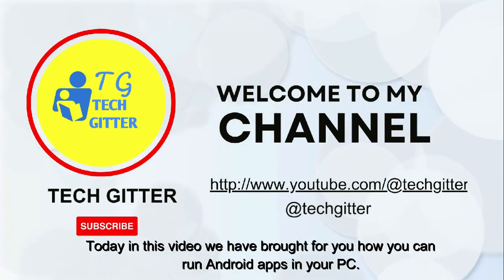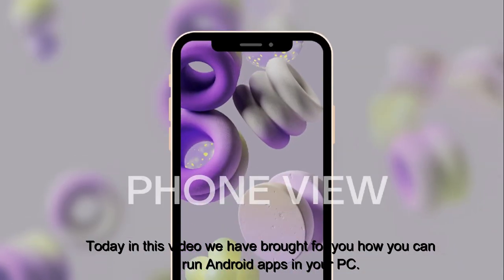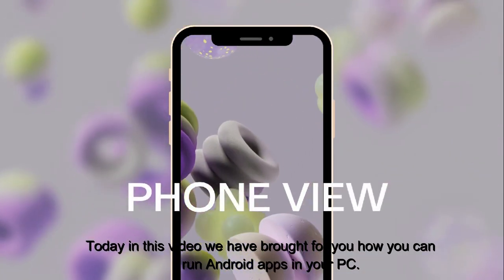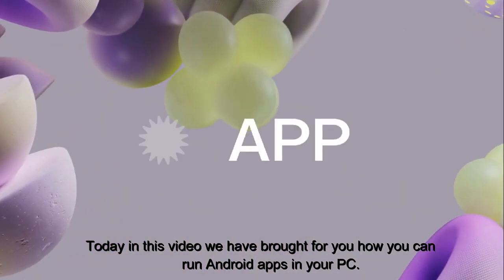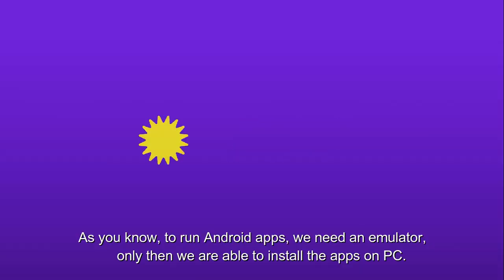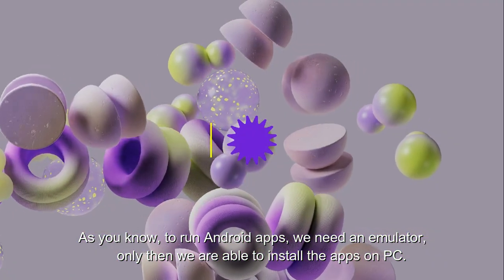Today in this video we have brought you how you can run Android apps on your PC. As you know, to run Android apps we need an emulator, only then we can install the apps on a PC.